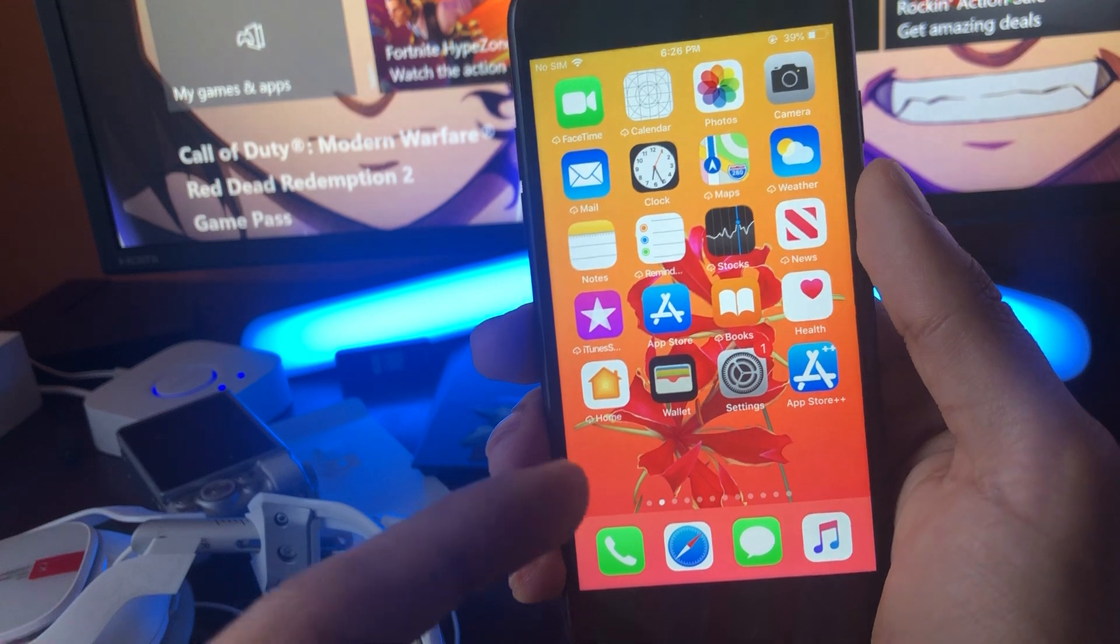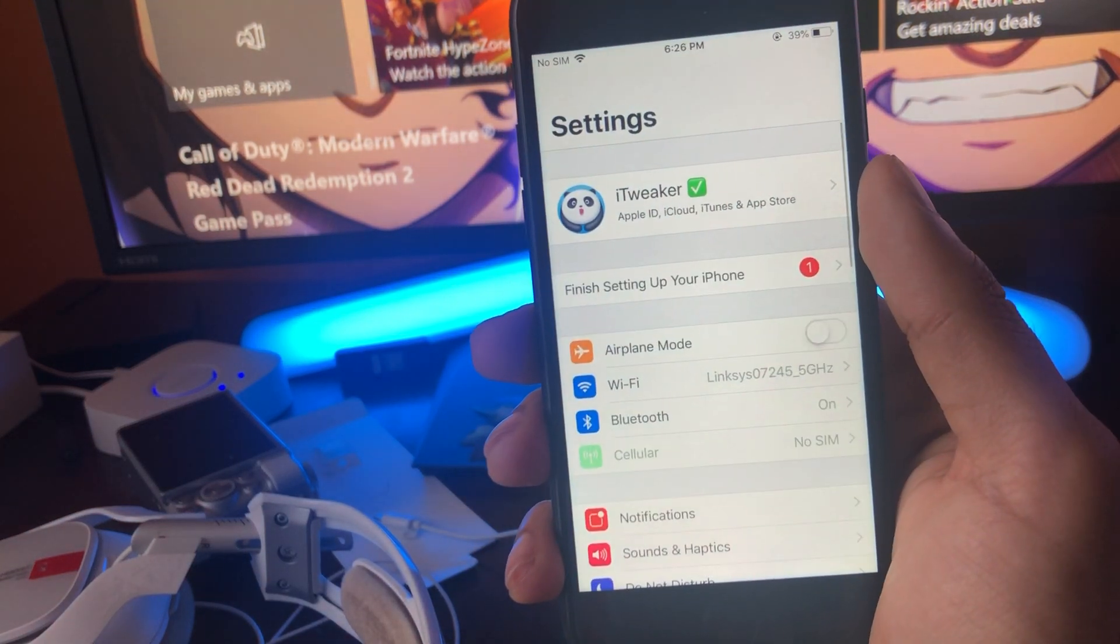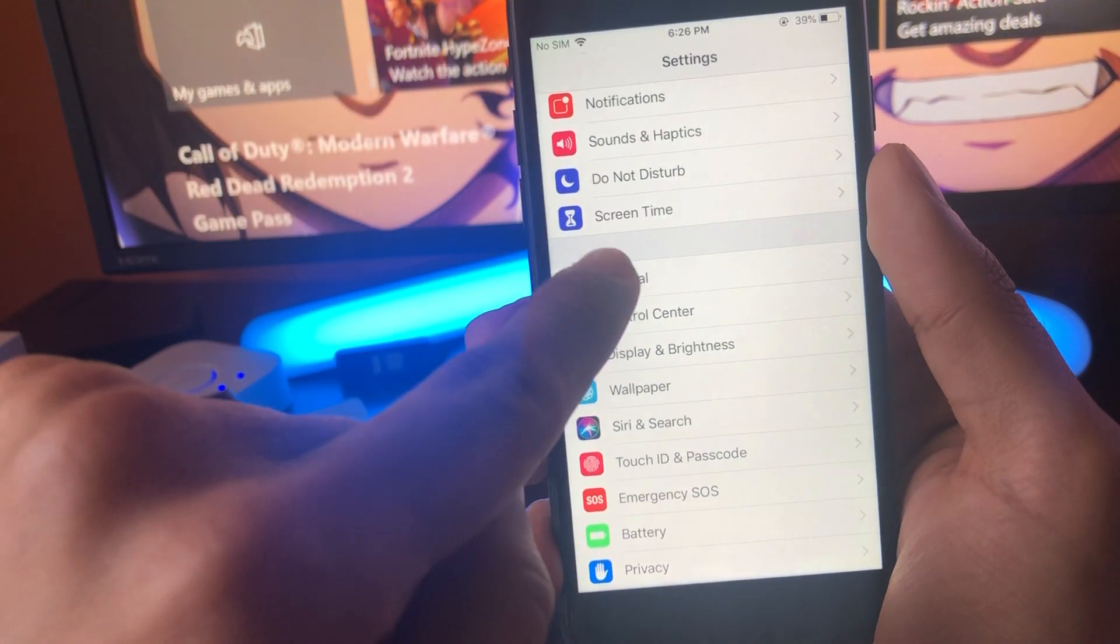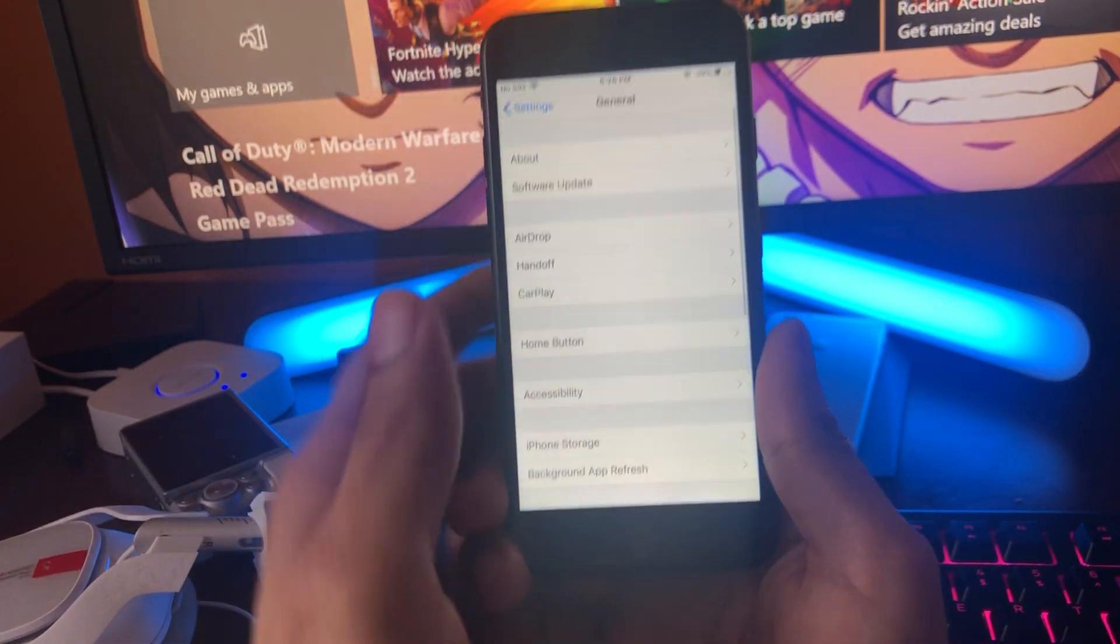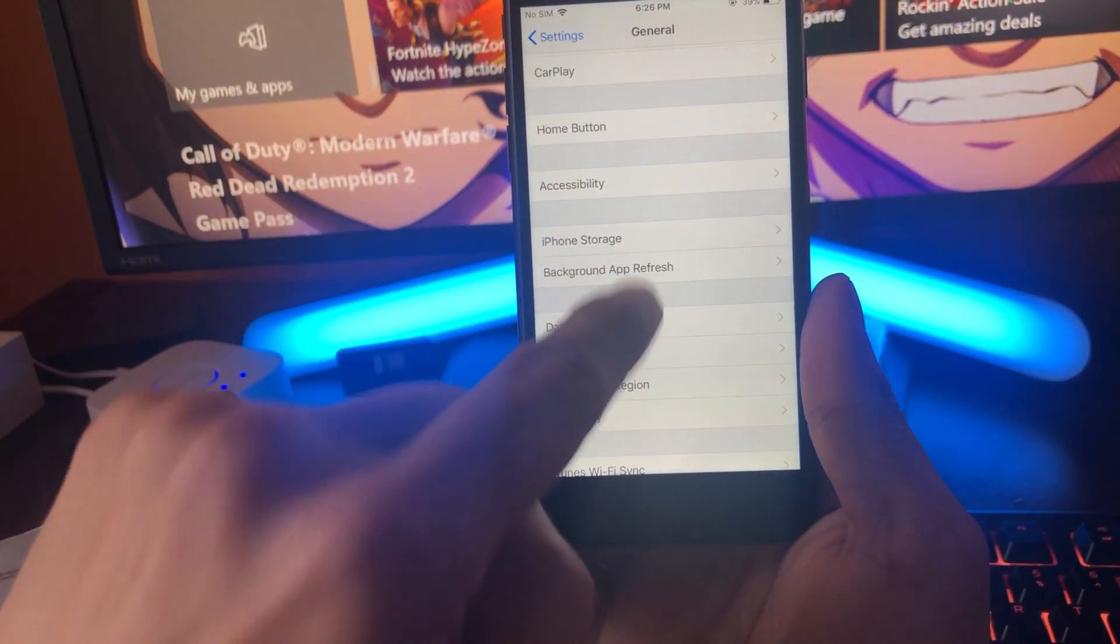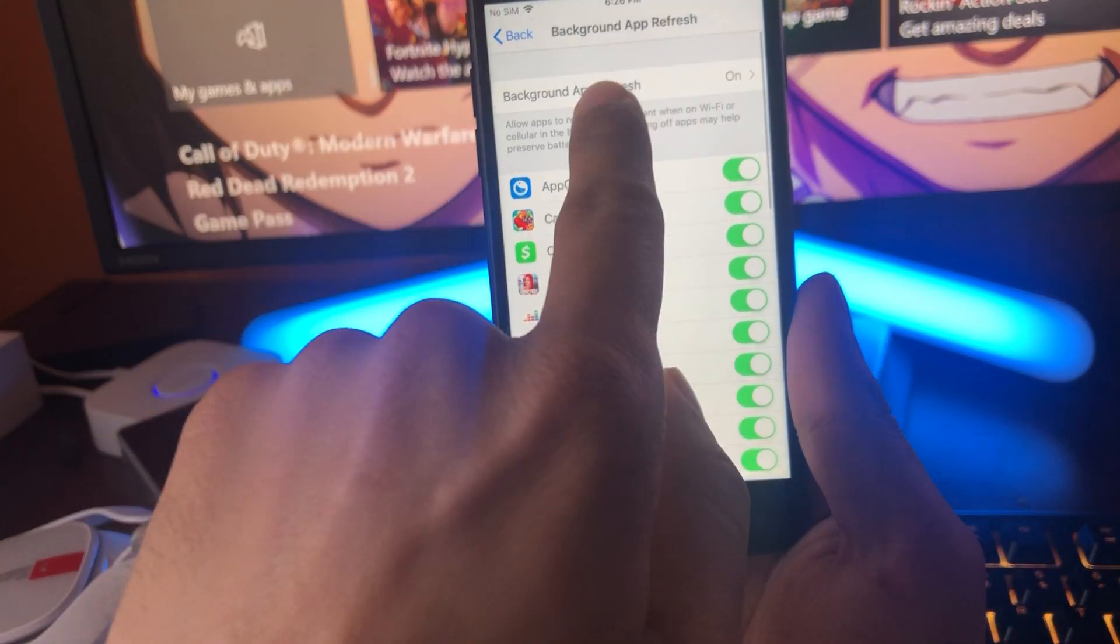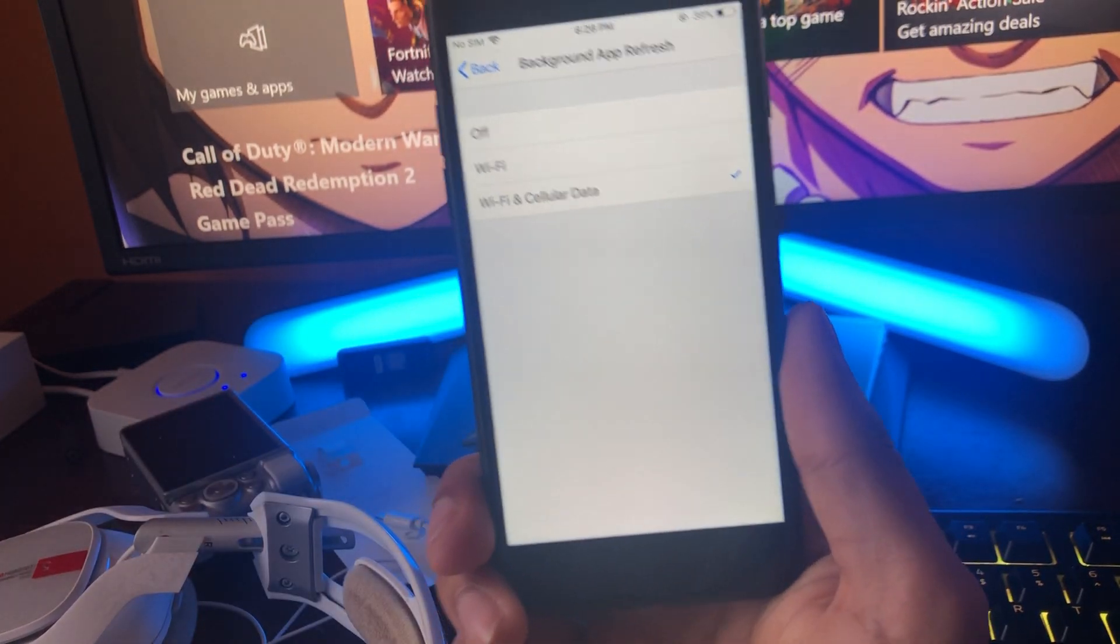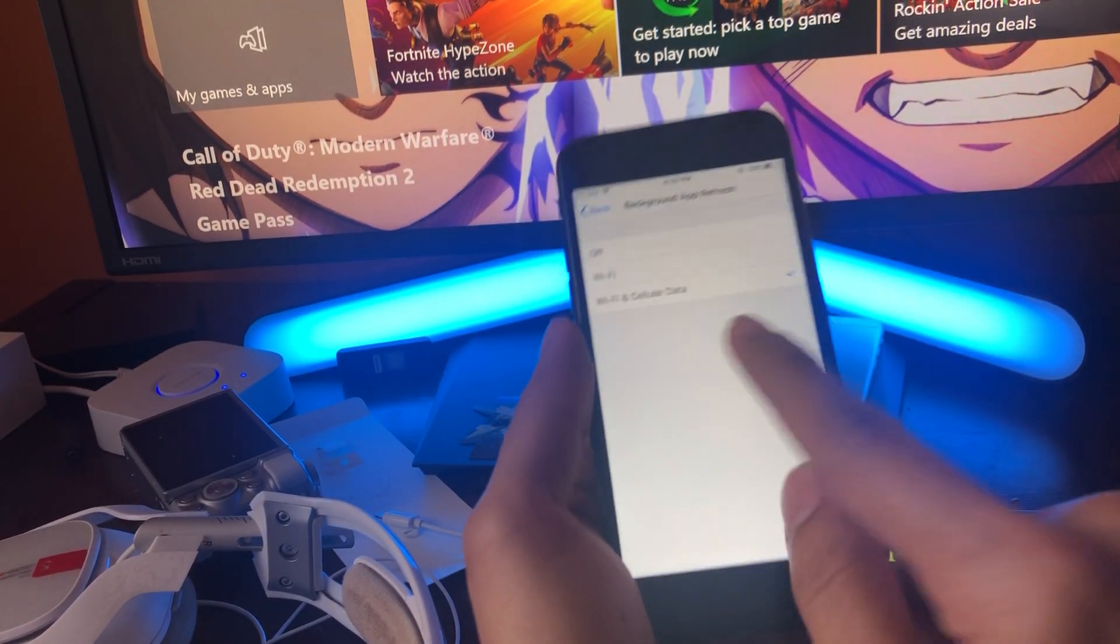The first step is we're going to open up our settings, and in settings you're going to scroll down until you find General. Once you're in General, scroll down until you find Background App Refresh and just make sure it's turned on to Wi-Fi and cellular data just like that.